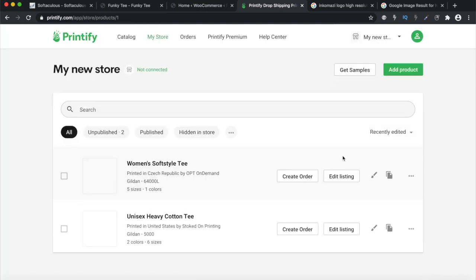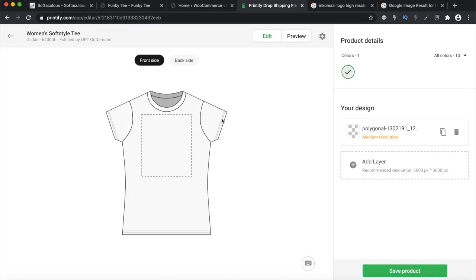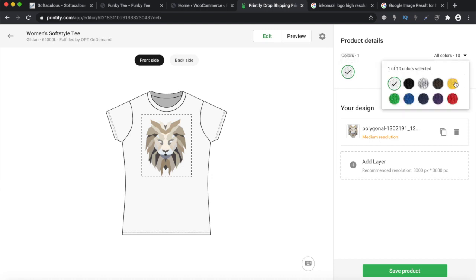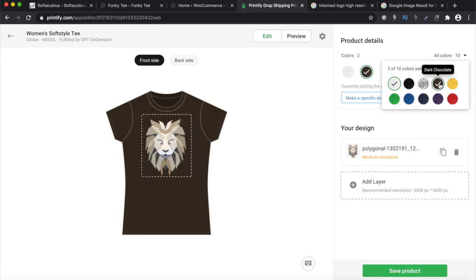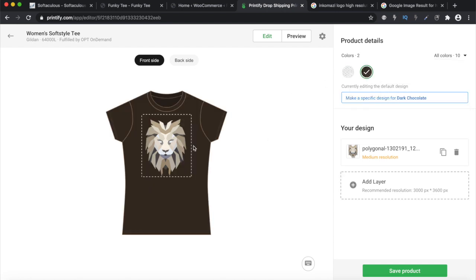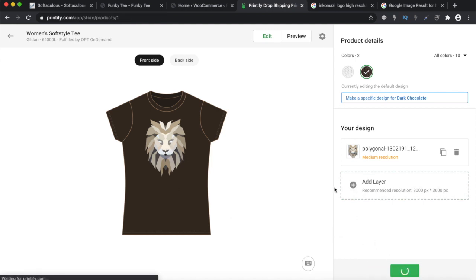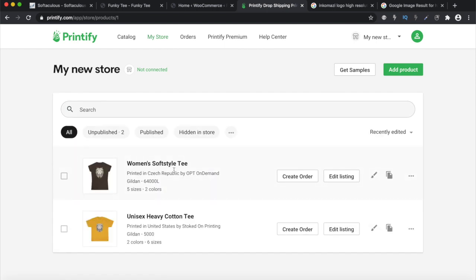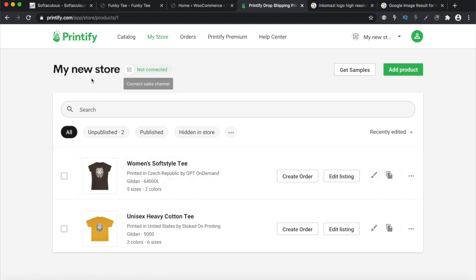Actually, before I save that product I'm going to go back and edit — I want a brownish background color. That dark brown looks great — they're going to print that lion on top of it. Then save the product. You've got that product in five sizes and you can add writing as well, but we'll do that later.